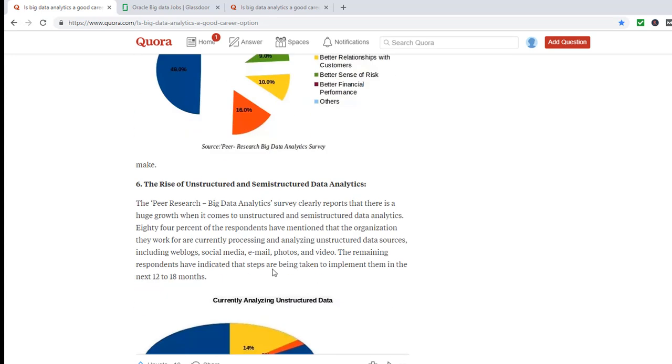And the rise of unstructured and semi-structured data - 84% of the respondents have mentioned that the organization they work for are currently processing and analyzing unstructured data.